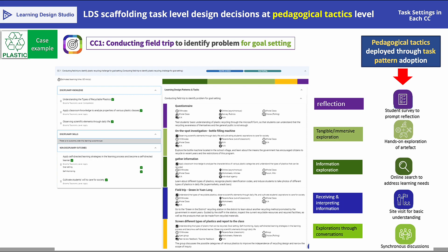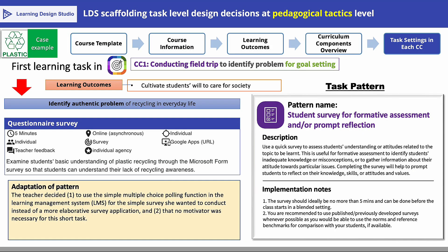LDS provides task patterns to scaffold the selection and adoption of pedagogical tactics. In CC1, five task patterns were adopted, one for each of the five tasks. The first task in CC1 adopts the task pattern 'student survey for formative assessment and/or prompt reflection.' In this particular instance, the teacher deployed a simple online survey tool before the start of the first class to check students' awareness of the recycling of plastics and to prompt them to reflect on their use of plastics in their everyday life.